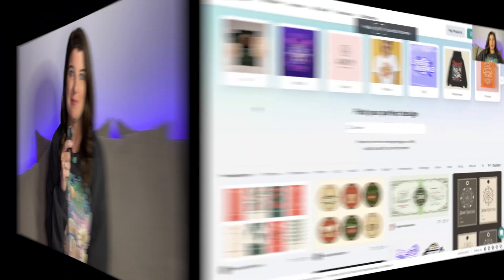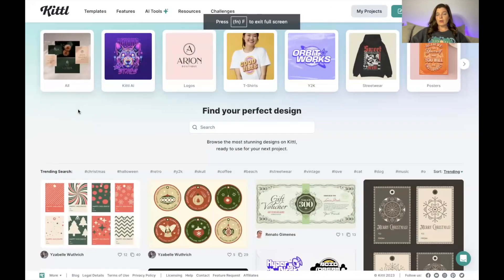The platform I'm using in this video today is Kittl, and let me tell you, I am obsessed. In this video I'm going to show you the ins and outs of what Kittl can do for your print on demand business. Let's jump into it. We are on the main page of the Kittl platform.